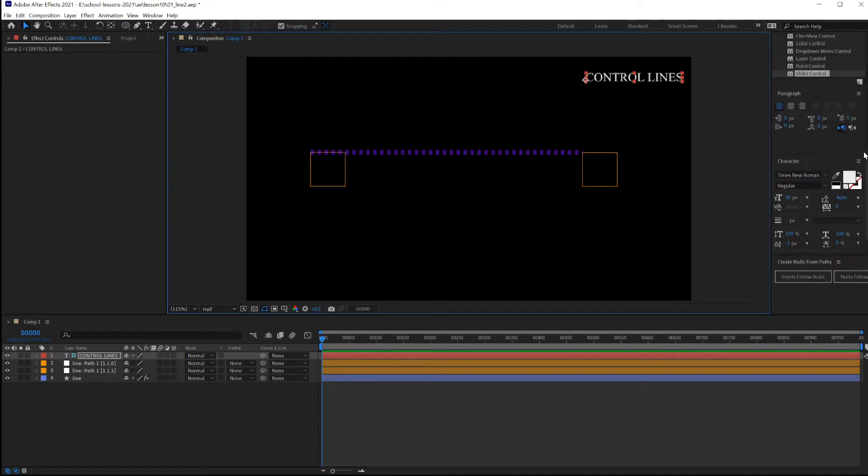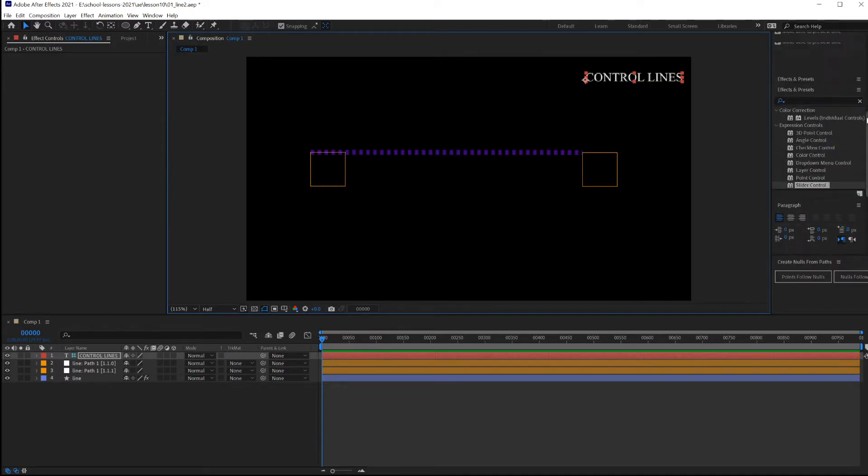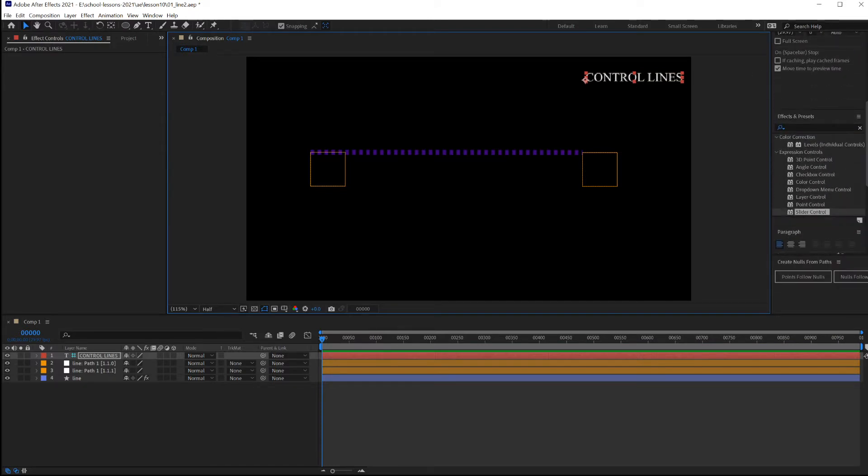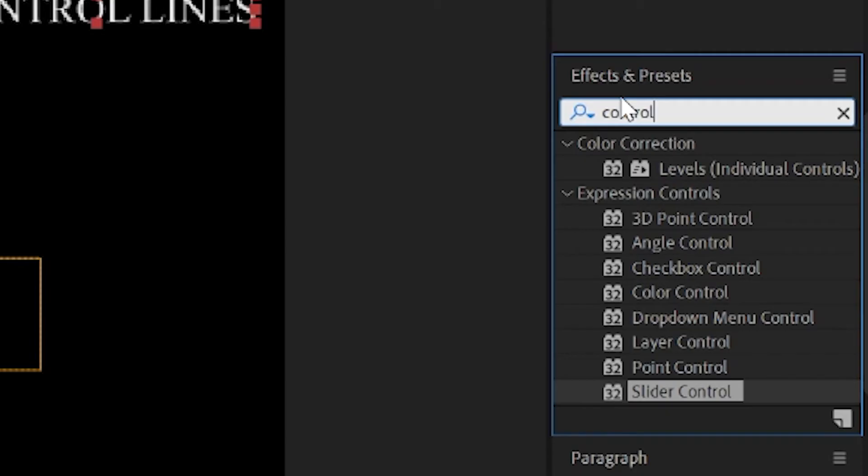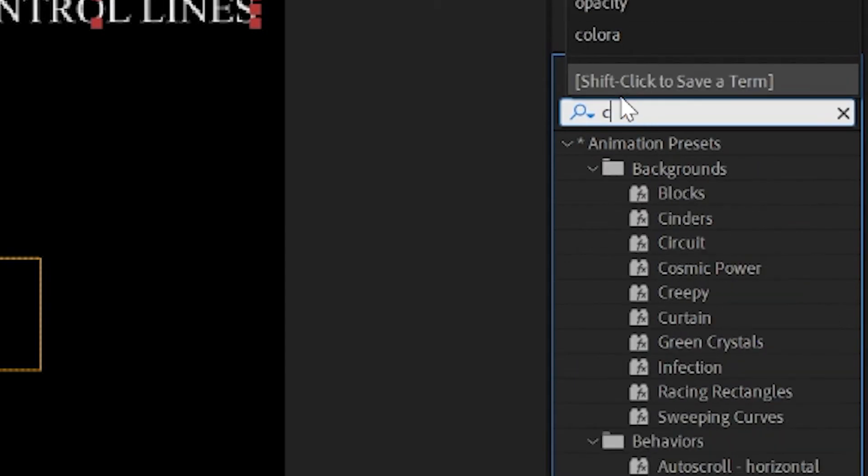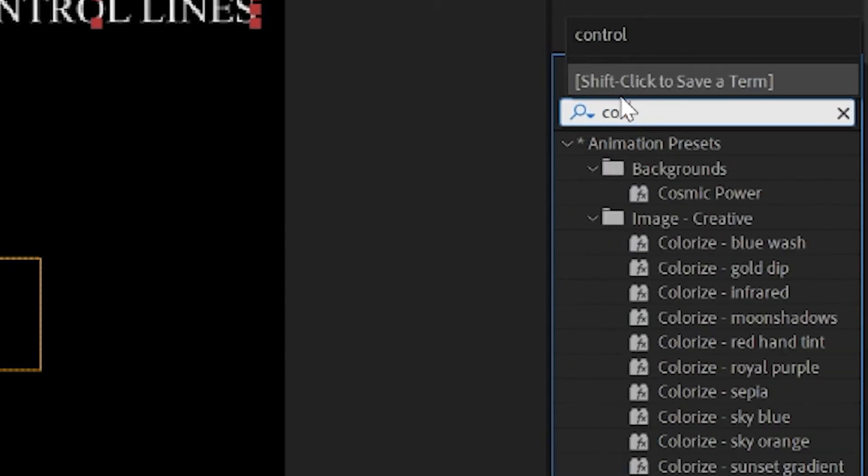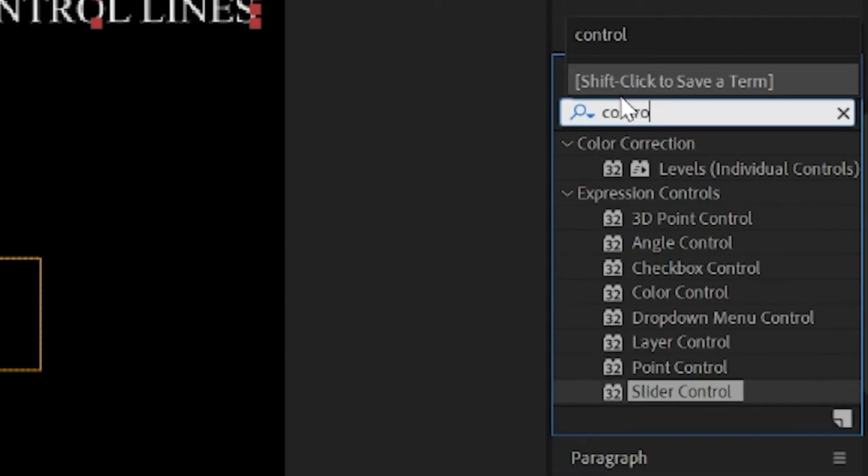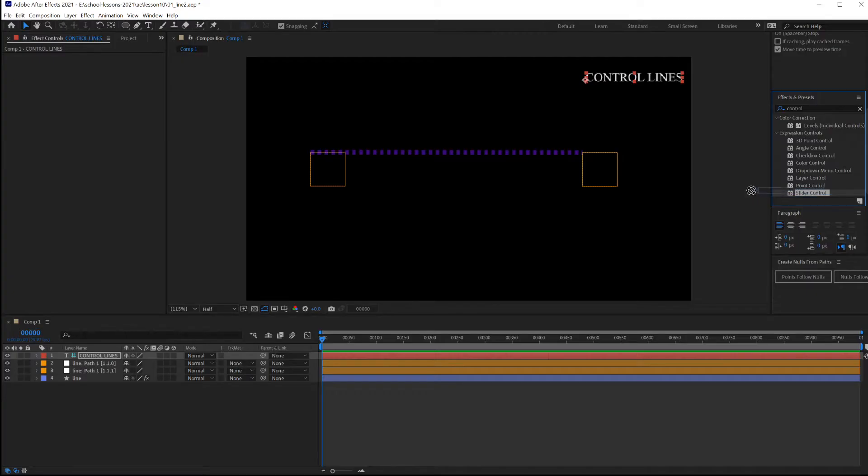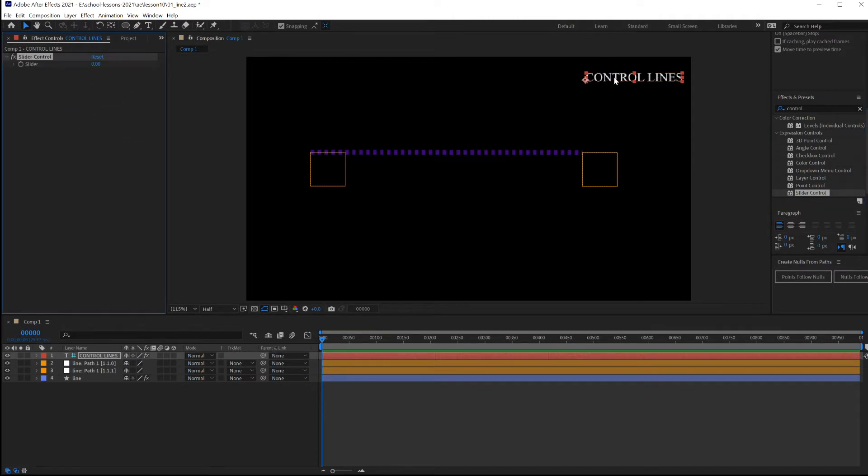You want to add a slider to this, going under Effects, type in Control. Select the slider control and drag it to here or off into the effects. It adds a slider to this.